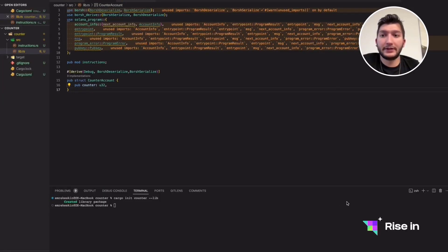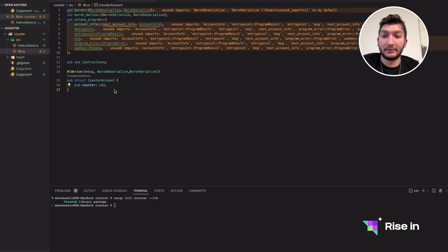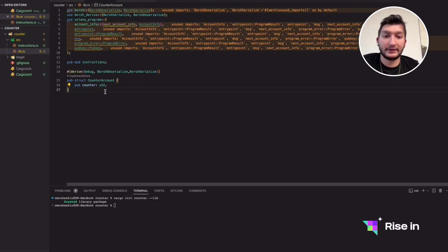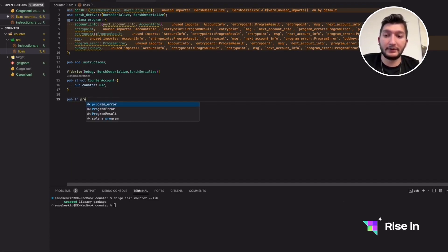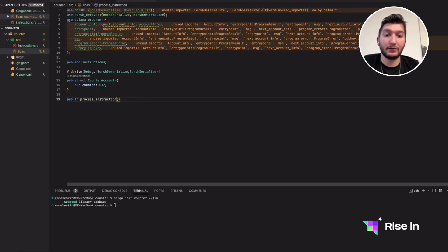Hello again everyone. In the last video we implemented some instruction data, but we are not actually using it yet. Let's implement the process_instruction function. In every contract or program we implement in Solana, we are going to use this function — you can think of it as the main function of the smart contract.